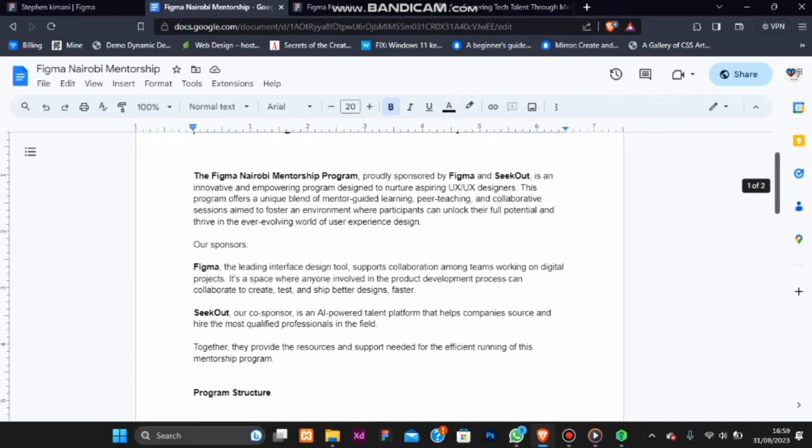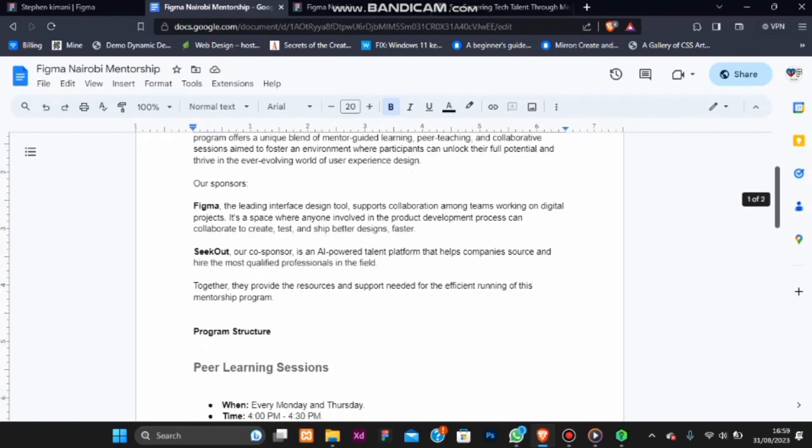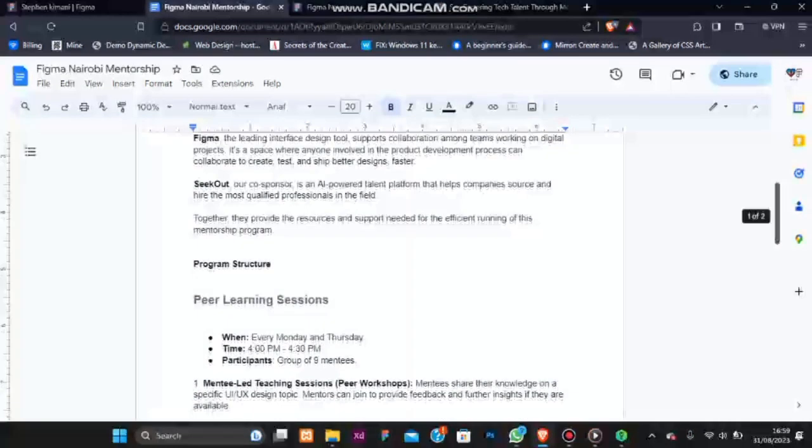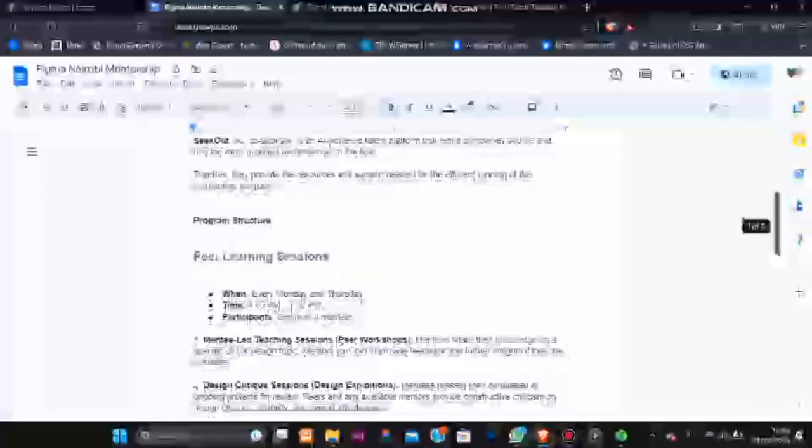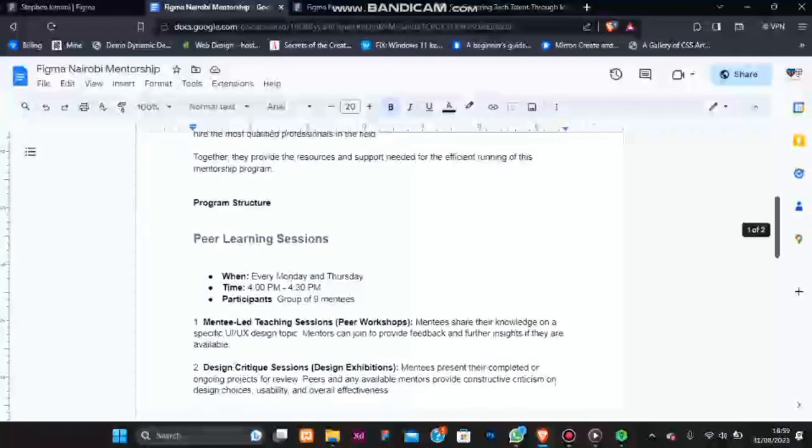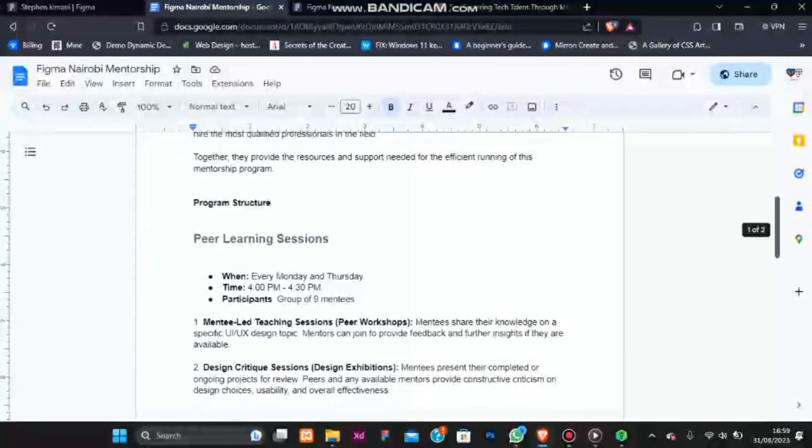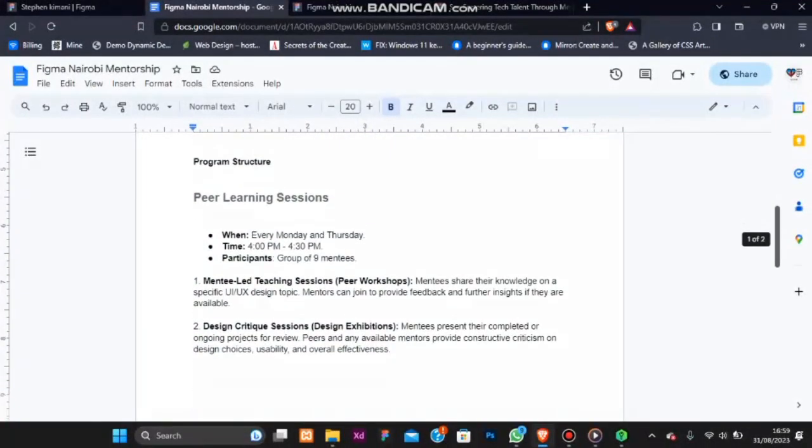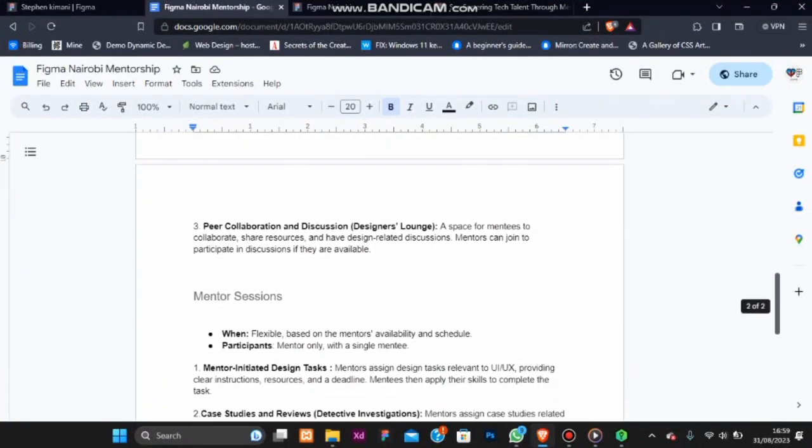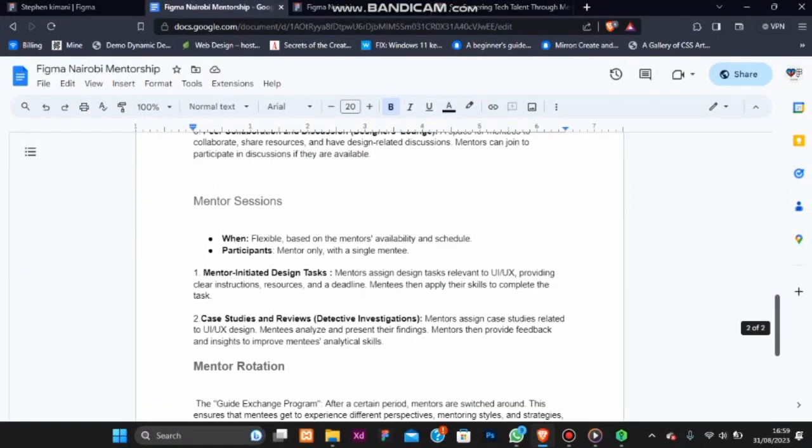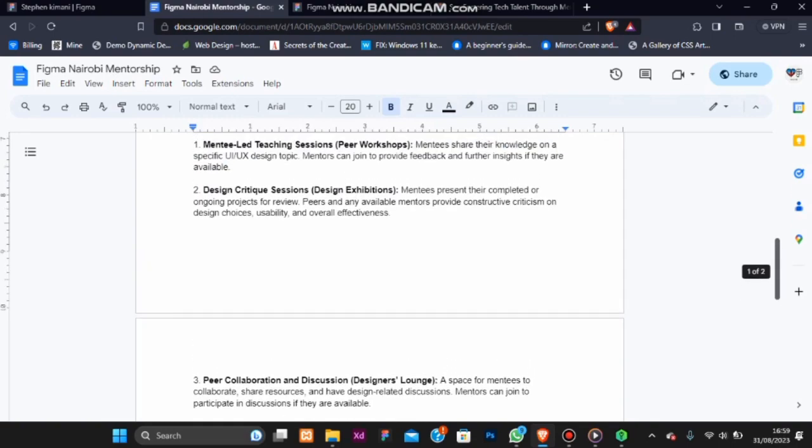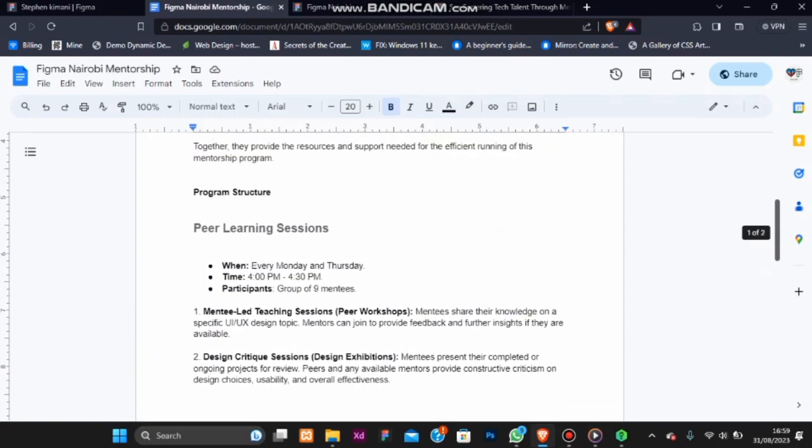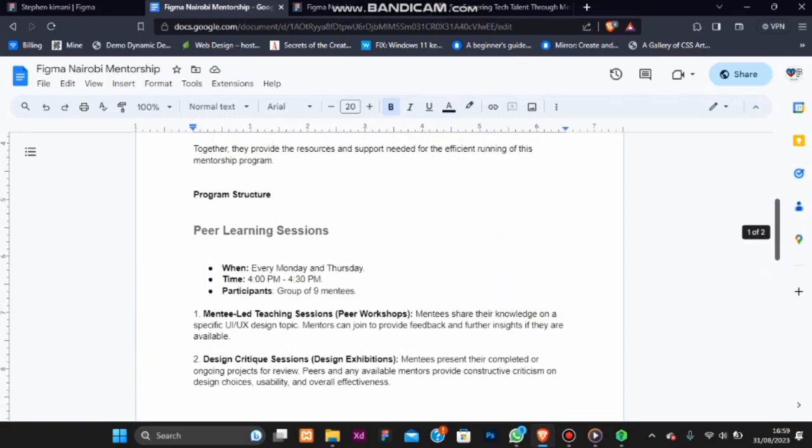Our program structure consists of peer learning sessions and mentor sessions. In our peer learning sessions, they are held every Monday and Thursday, creating a space for mentees to share knowledge, critique each other's work and collaborate.